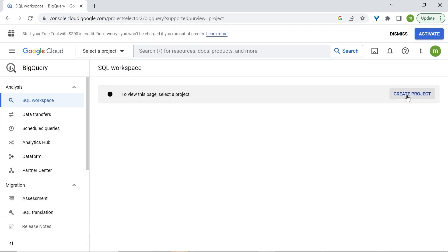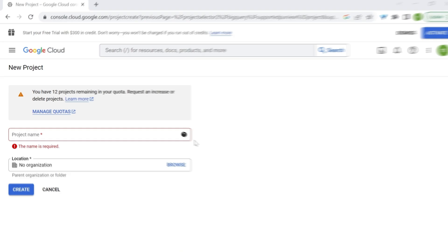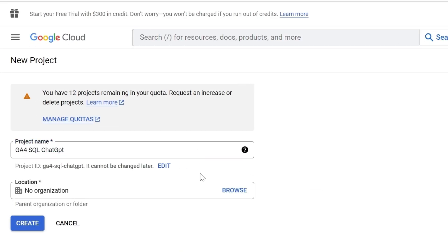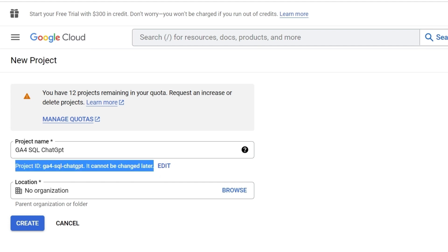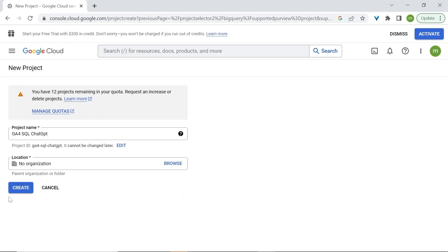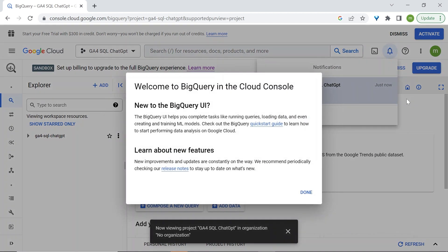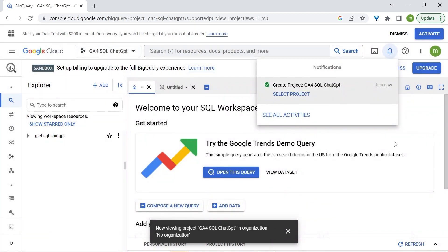Let's create a project. We're going to rename our project. We also have the option to edit our project ID. But I'm satisfied with this name. Now let's click on create. And congratulations. We now have our BigQuery project in the sandbox account.